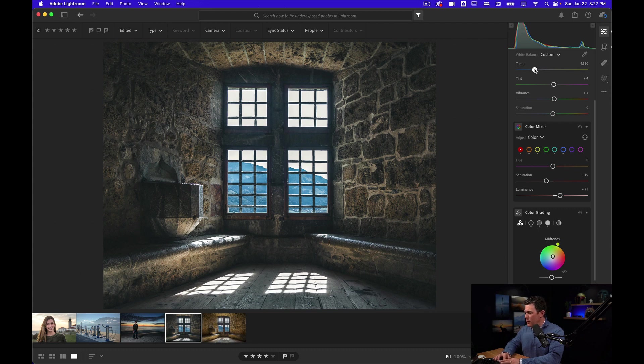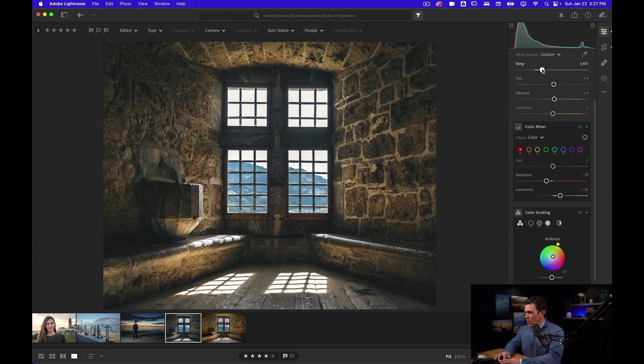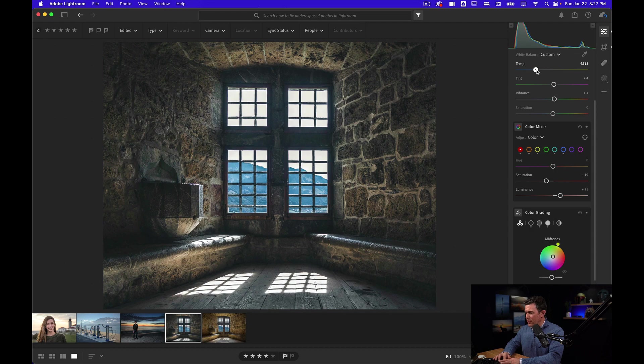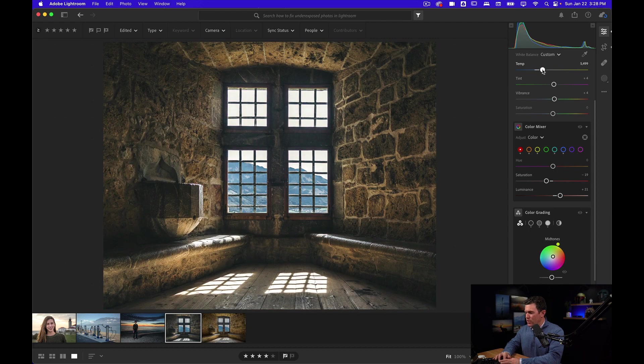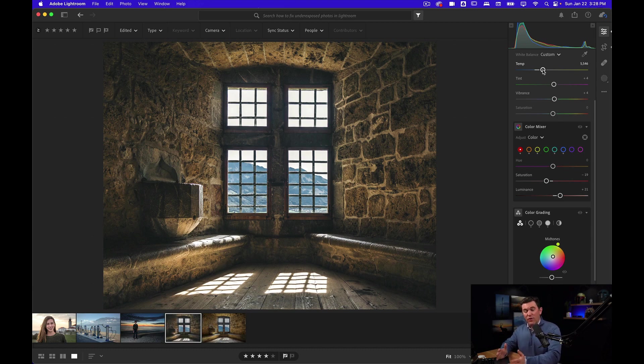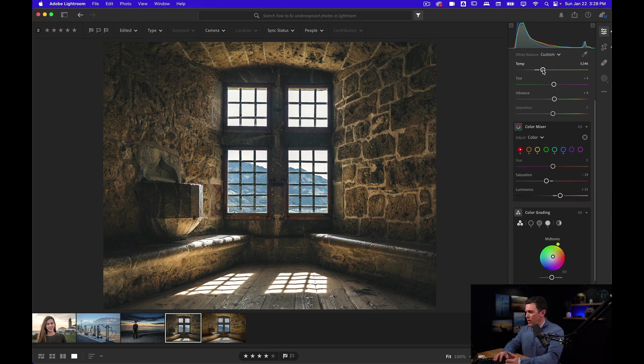Let me click that again. Raise that to be warmer. Look at the detail we're bringing back. Just look at the wall specifically. Look at the detail and the richness that we're bringing back. And that's another way that you can fix an underexposed photo, is working with the temperature.